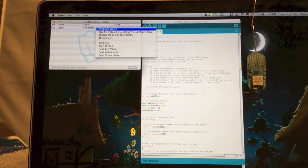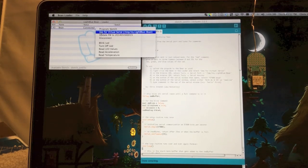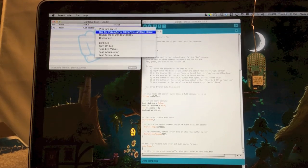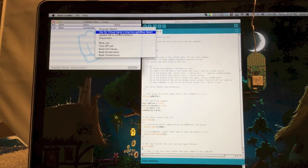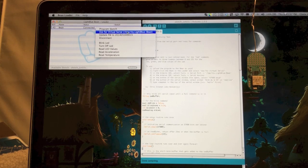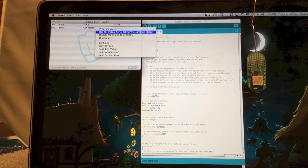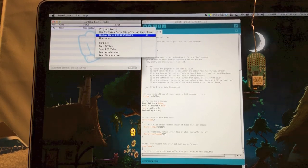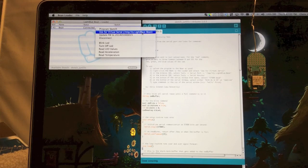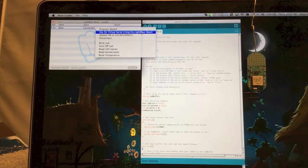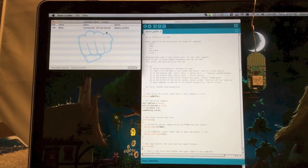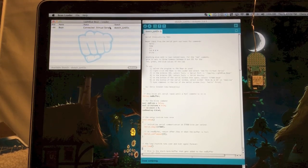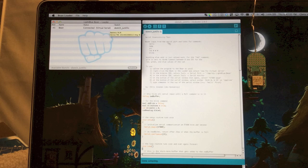First thing you want to do is go into your bean and select Use for Virtual Serial, and it has the name of the serial port here, which is LightBlueBean. I want you to select that, and it'll say Virtual Serial here next to it.